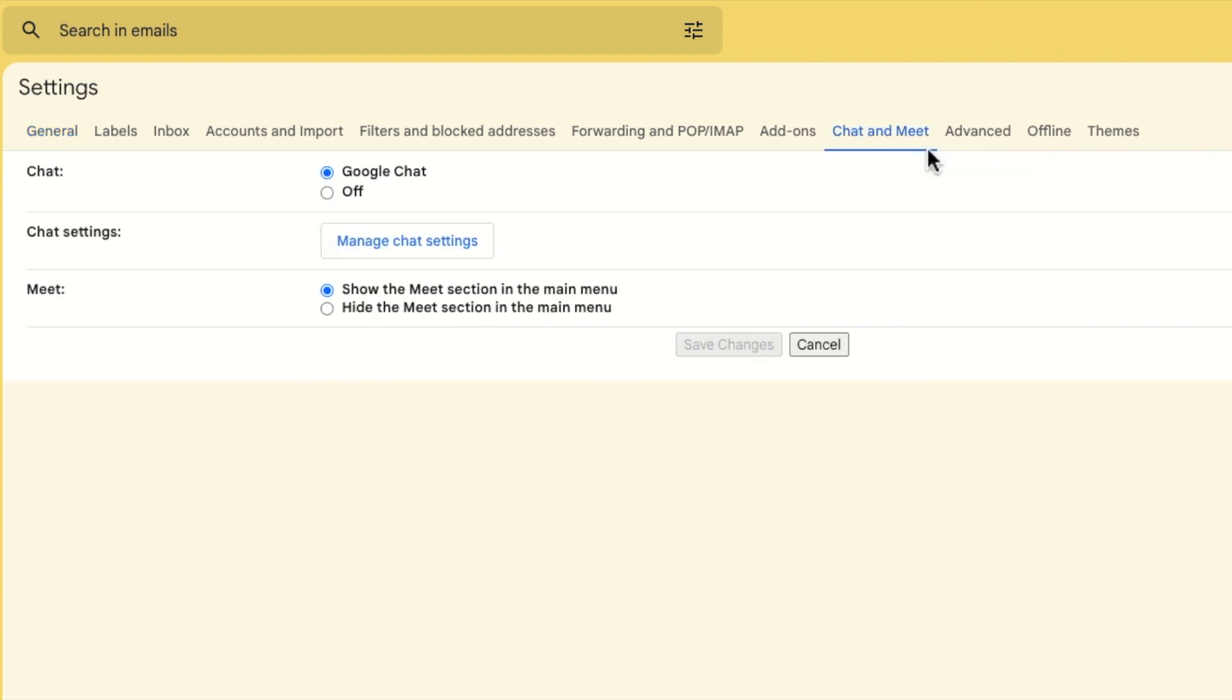A new page is then shown and you'll see it contains options on how to show the chat and meet sections for Gmail that have been added. Removing these sections is quick to do.